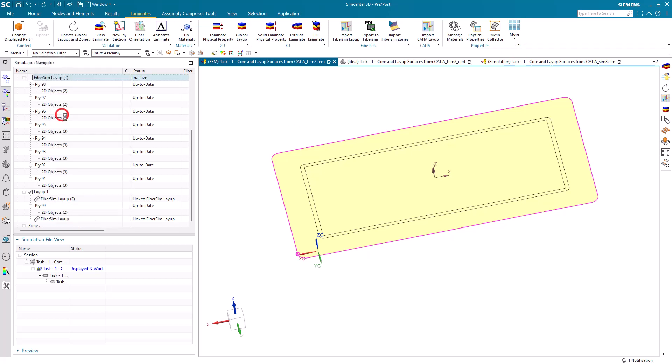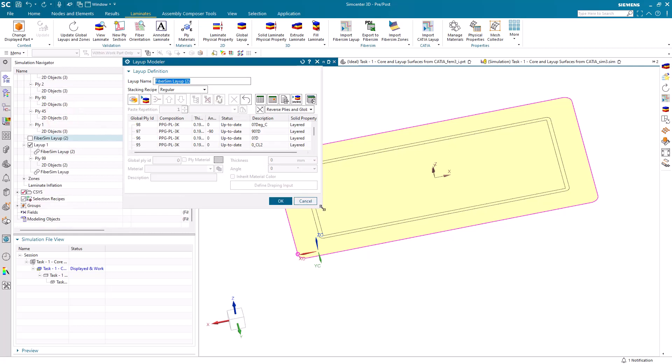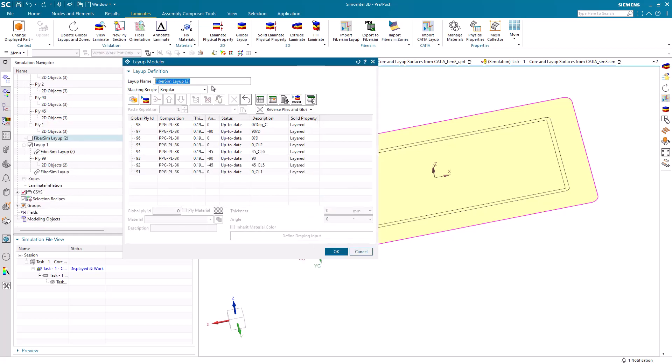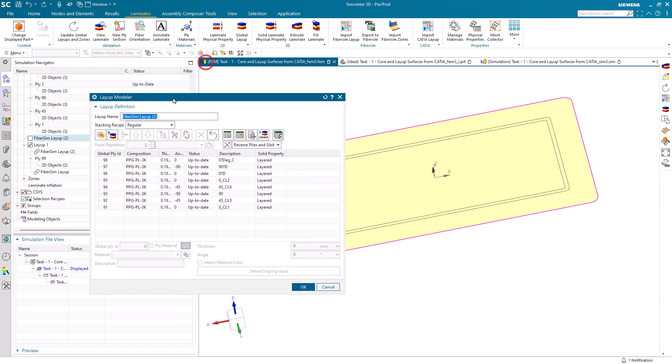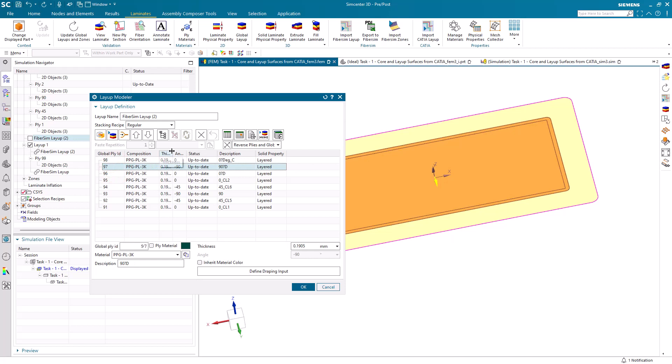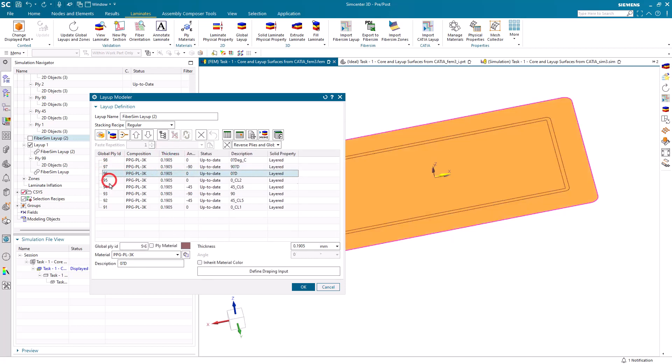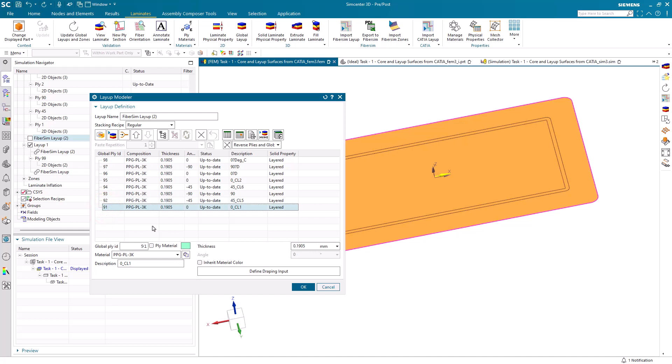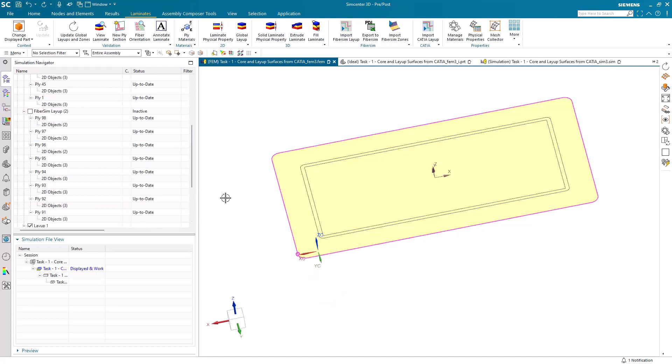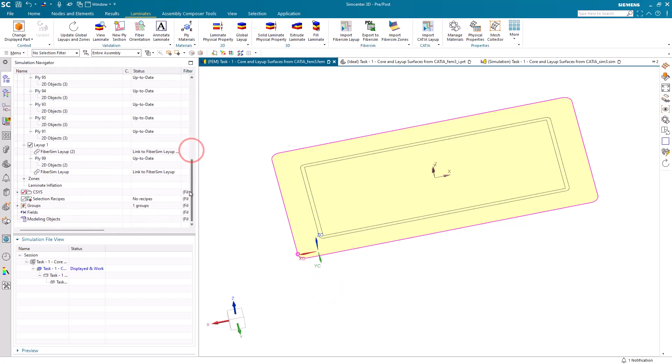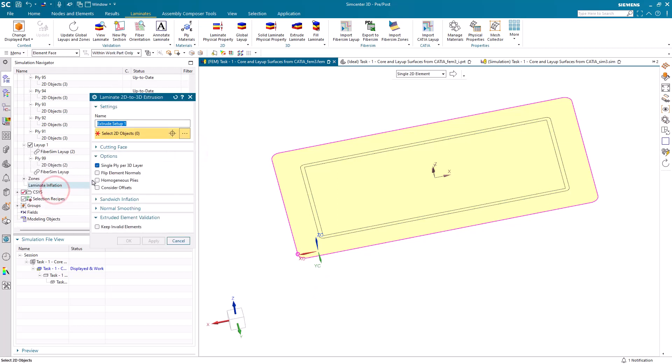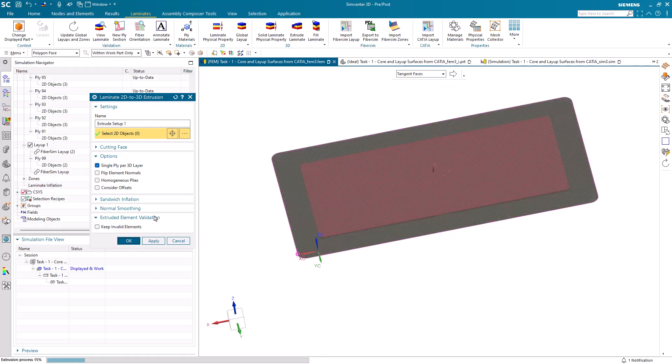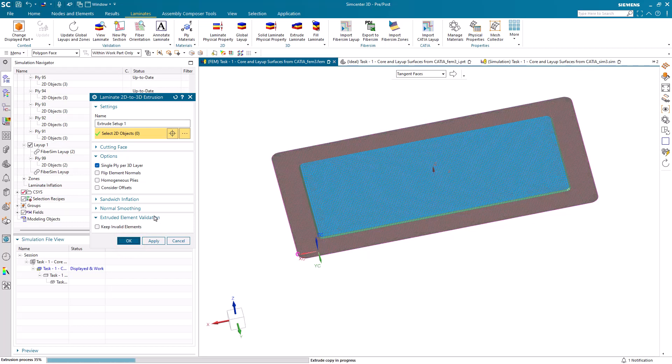Let's update our global layups and zones. Here we can inspect the overcore ply deck. You can see the composition, thickness, angle, as well as the faces that are covered by those specific plies. We've got five plies that are full body and three that go just over the top of the core.